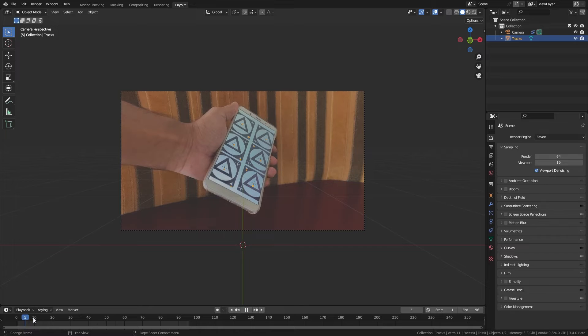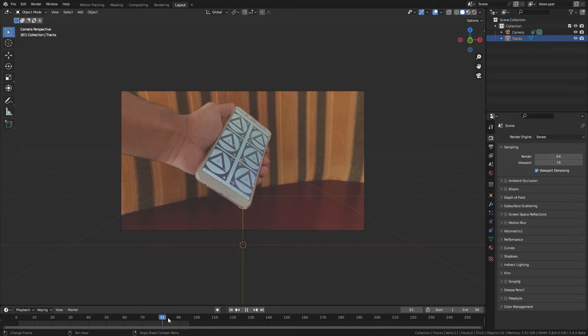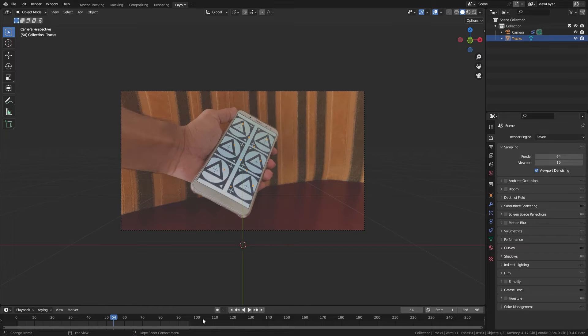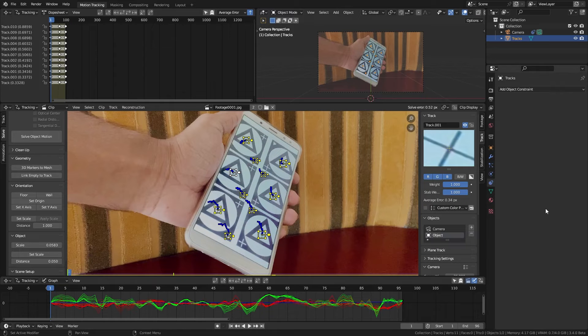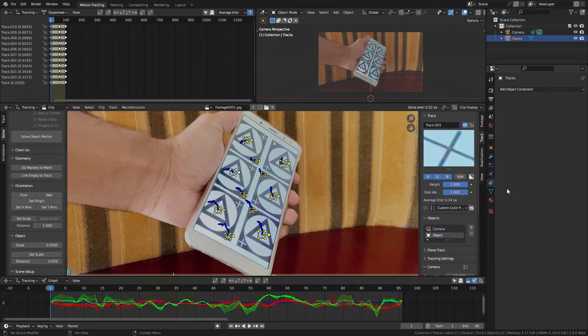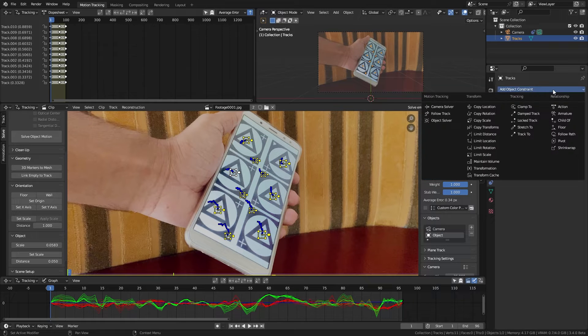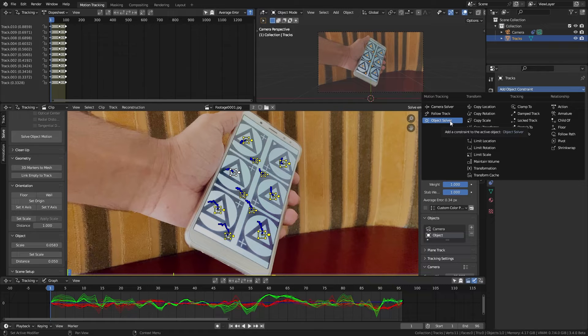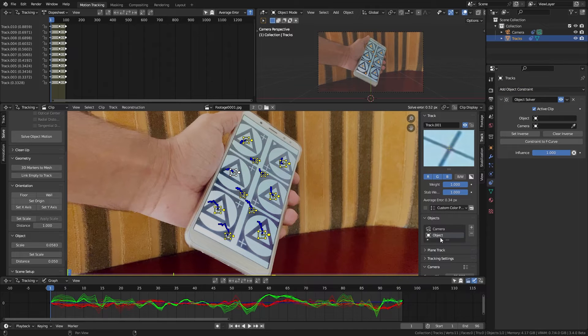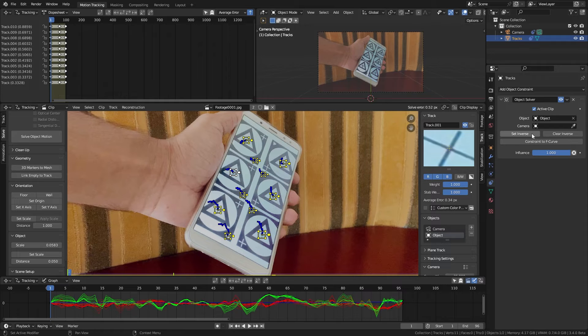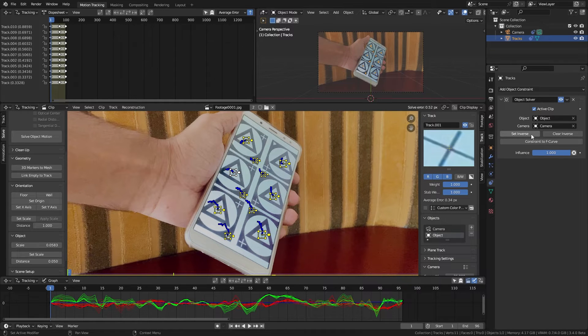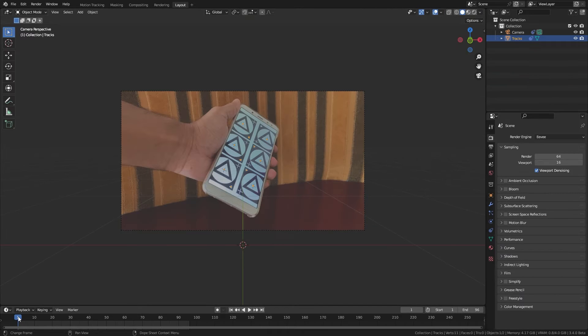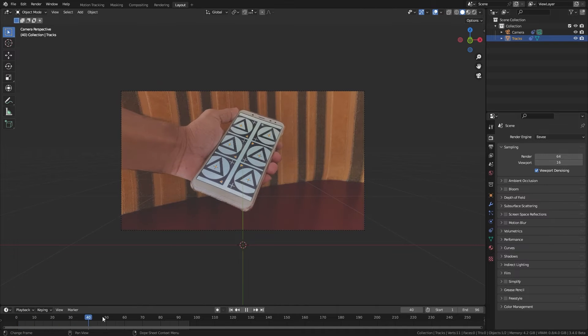But it is not reacting when we change the frame. In order to make that work we need to add the object solve we just did to this mesh. For that select that mesh and add an object solver constraint. Select the tracking object, select the camera and click set inverse. You can see it's working.